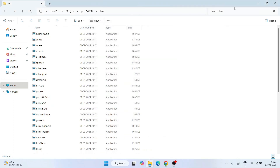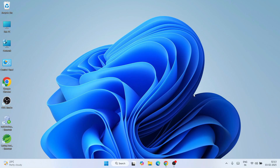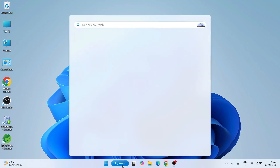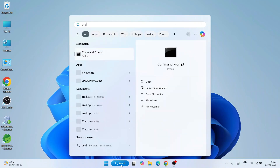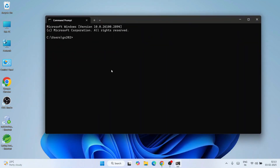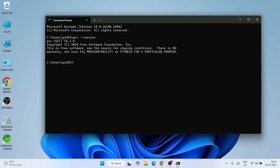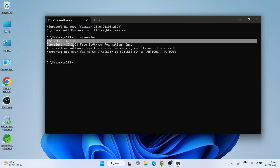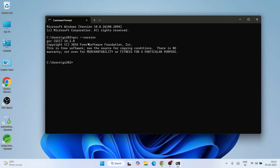Close the directory. To verify whether the GCC compiler is correctly installed, go to the search bar and type 'CMD' to open Command Prompt. In the command prompt, type 'gcc --version' and hit Enter. That will show you GCC version 14.2.0, which is the version I installed.